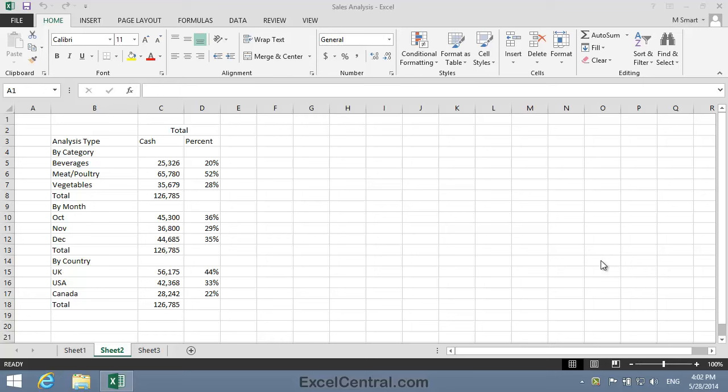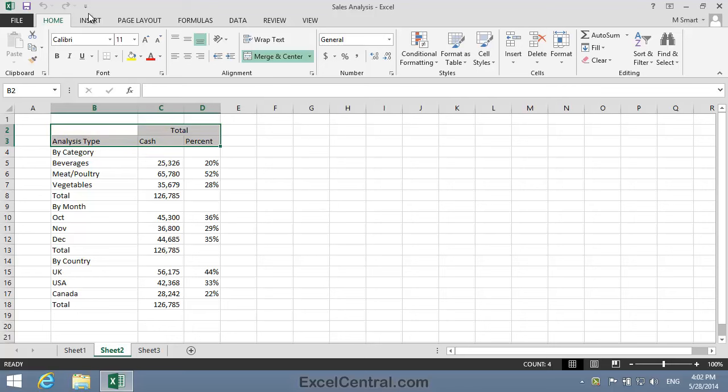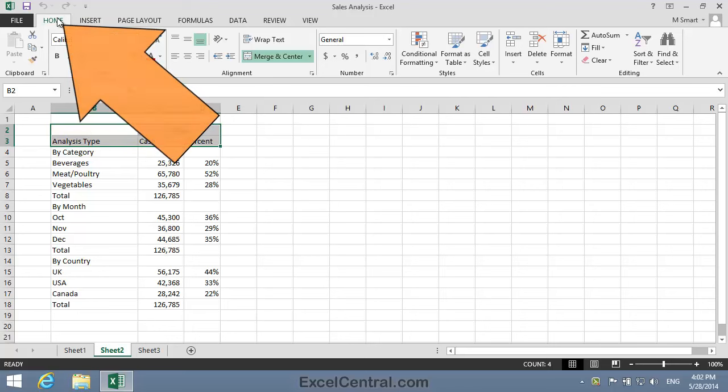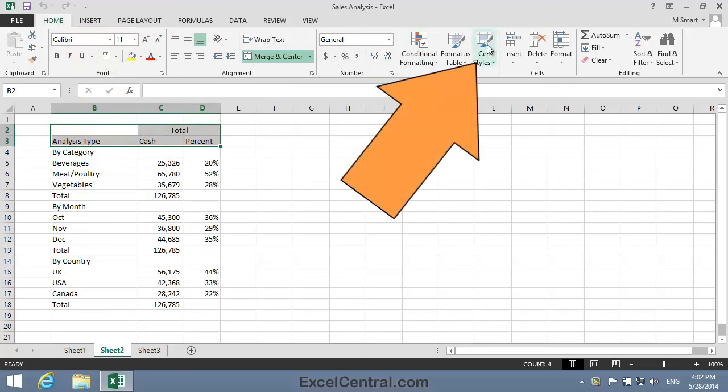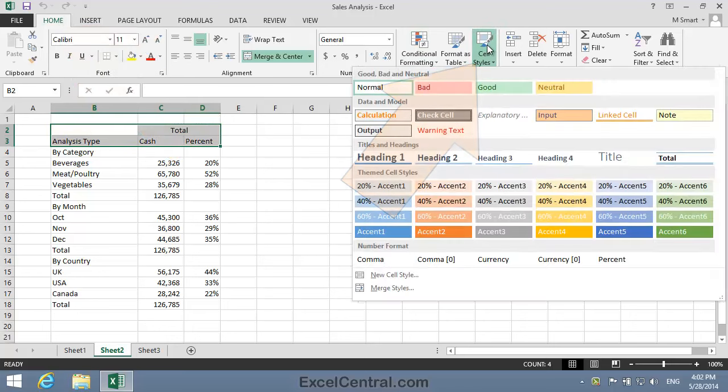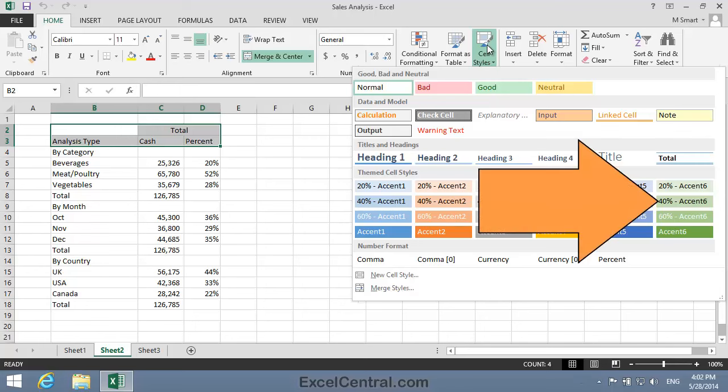To begin with, I'll add a little color to the worksheet. So I'll select cells B2 to D3, then Home on the Ribbon in the Styles group, Cell Styles, to bring up the Cell Styles Gallery.